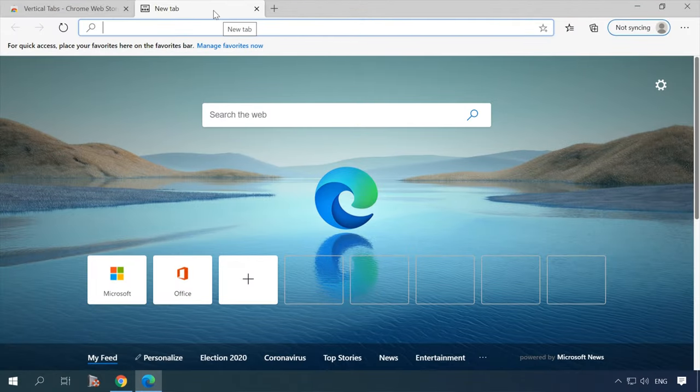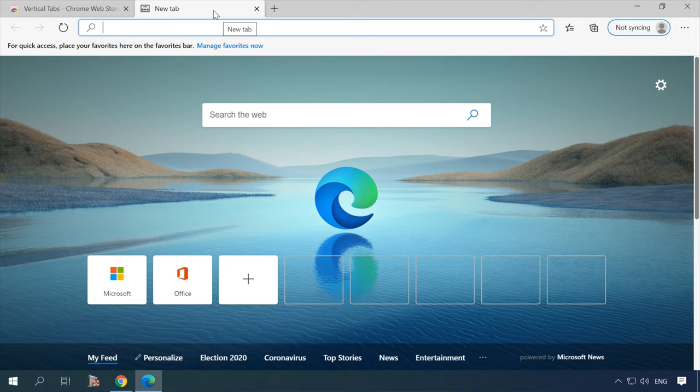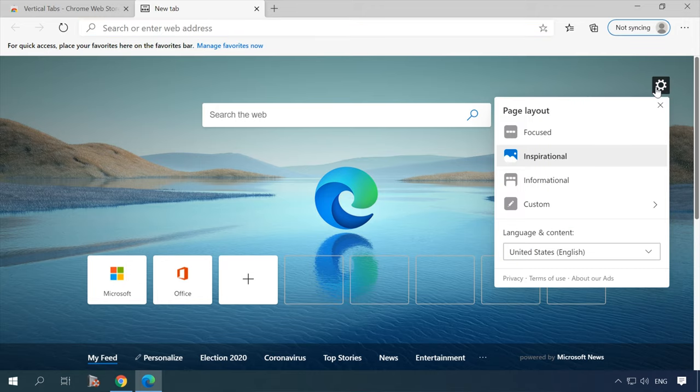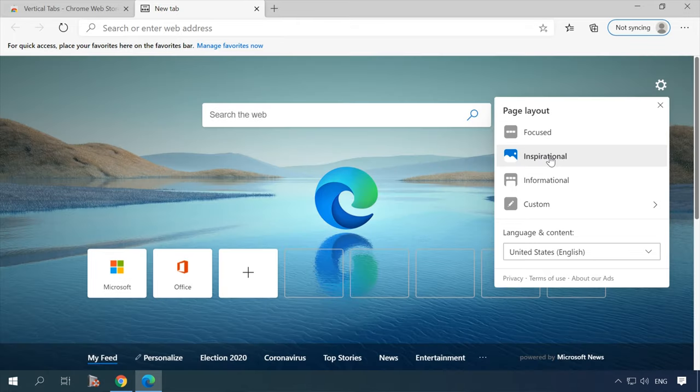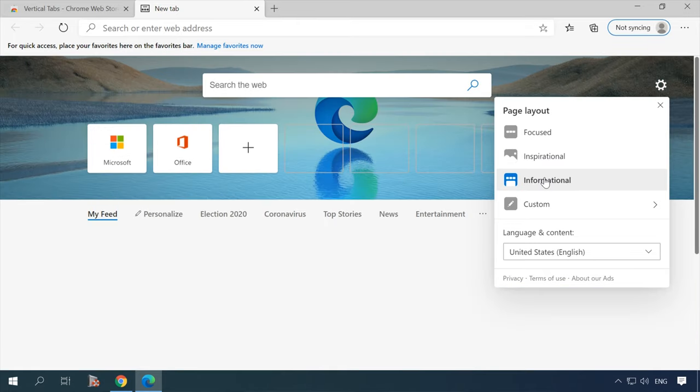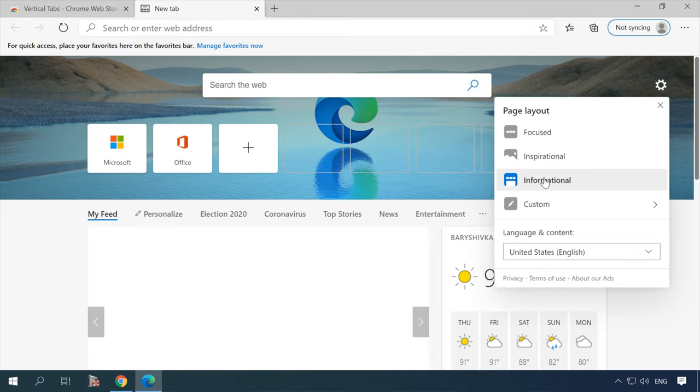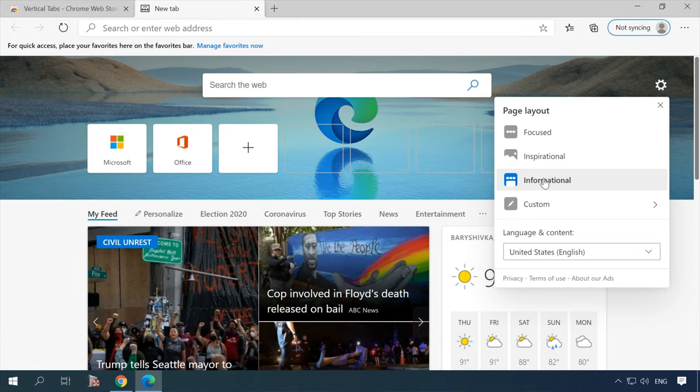Another point of pride for developers is customizable tabs. In the browser settings, you can select Layout, Design and Contents of a new tab, disable Background Images, News and Quick Links.